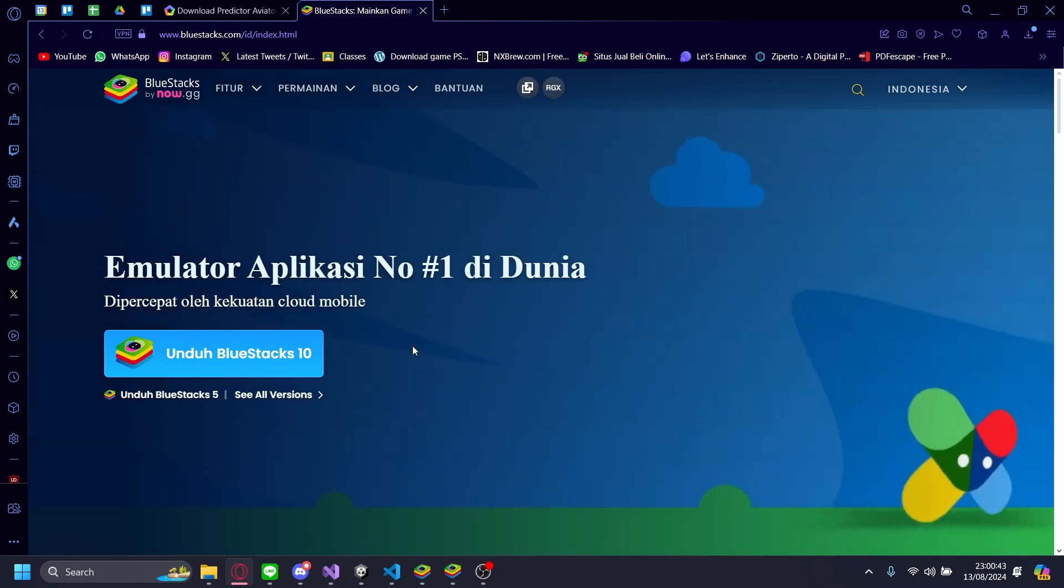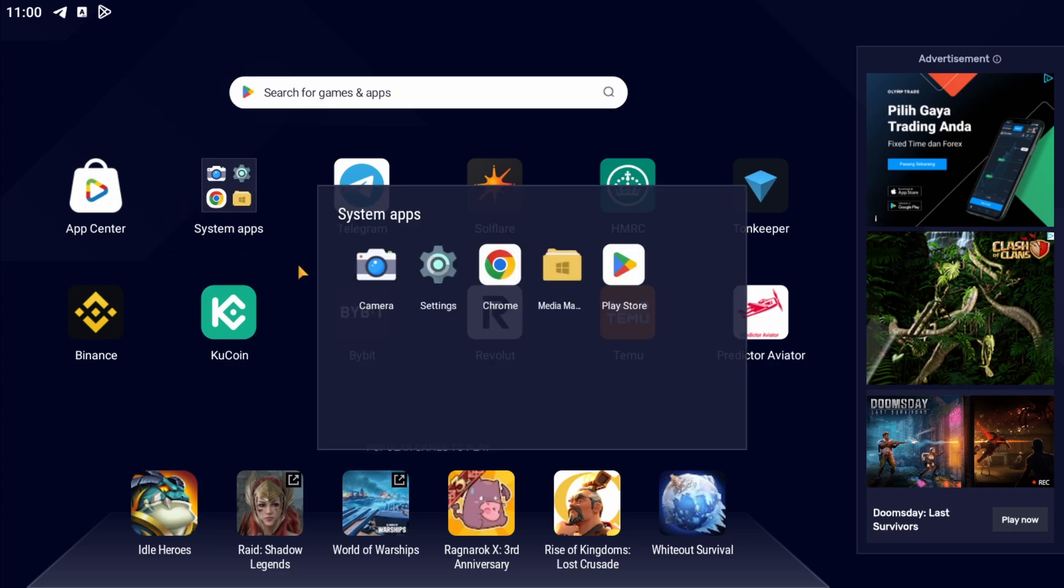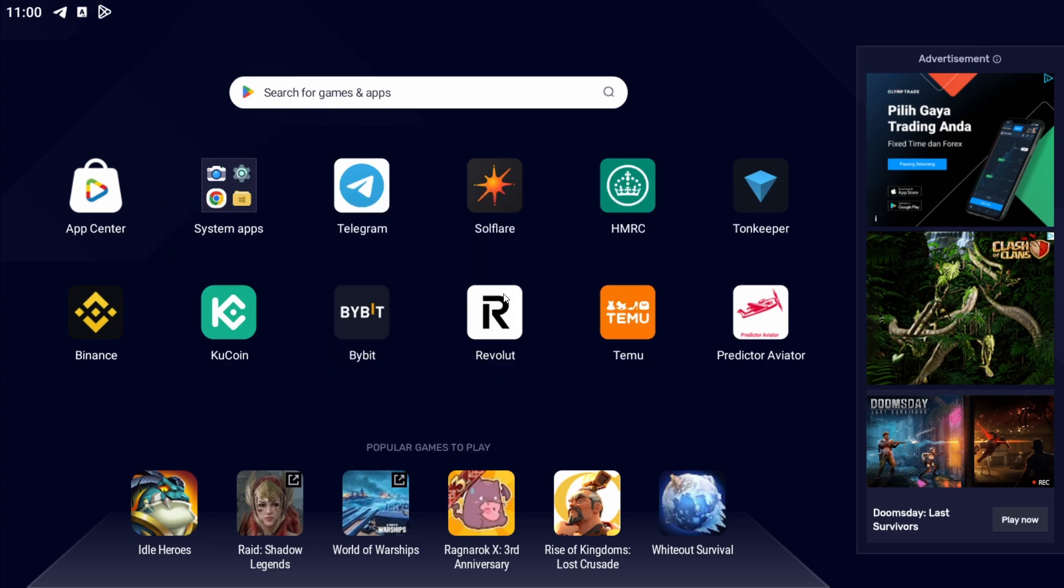Once it's installed, just launch it, and it'll look like this. It'll look like a tablet, and from here, just go on the browser of your emulated phone.